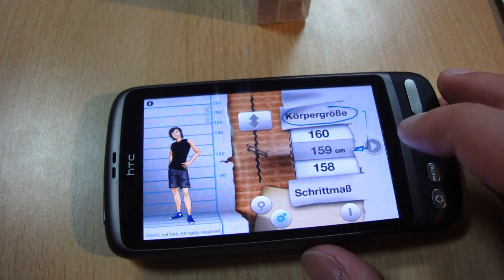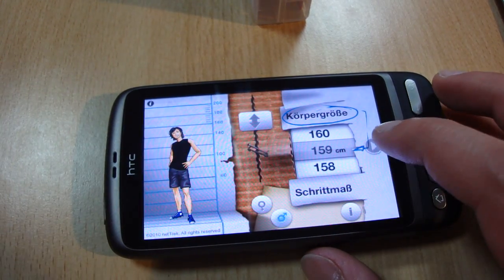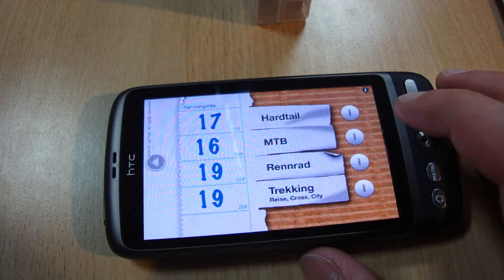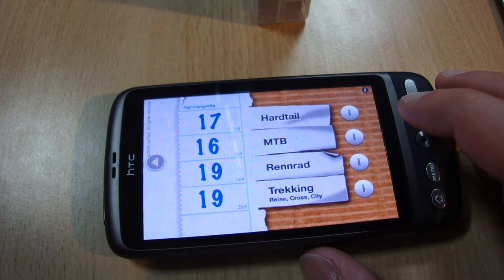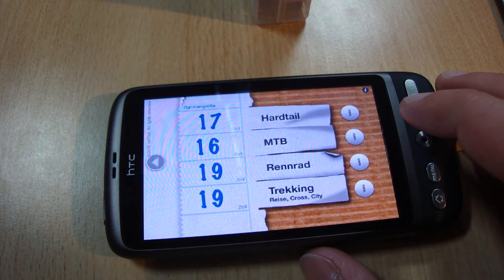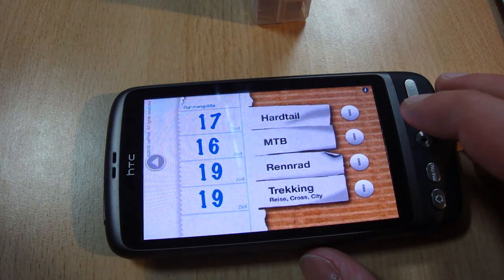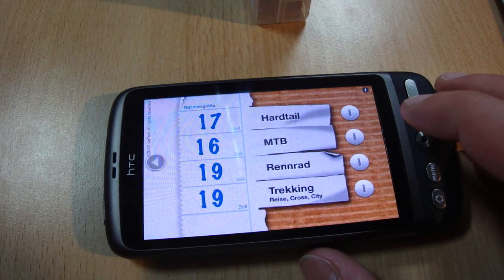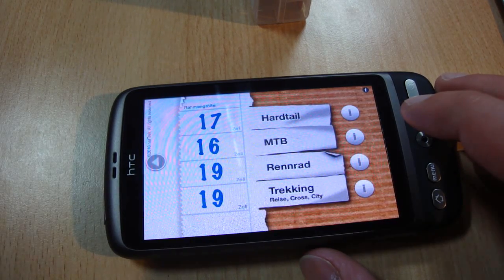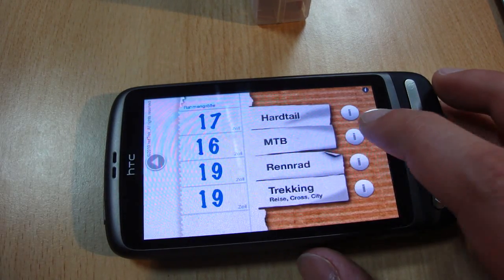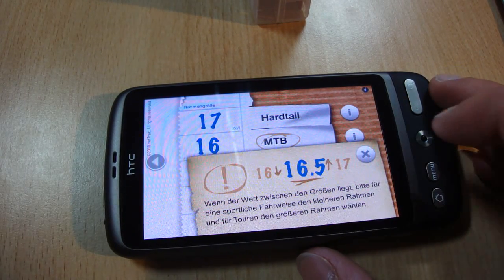A click on the next button shows you the result view where you can see which frame size is required for different bicycle types. Tap on one of the info buttons to get more details.